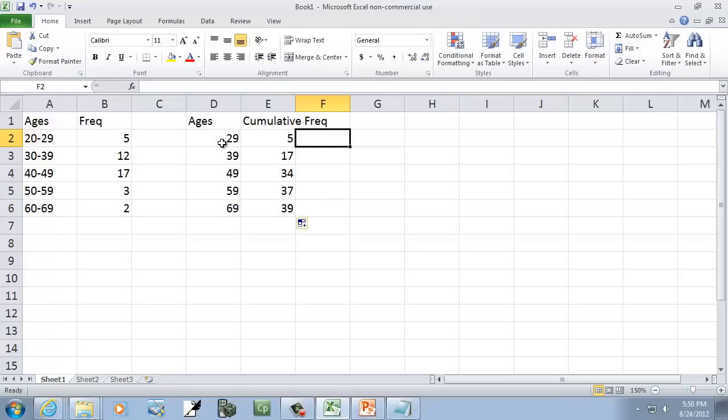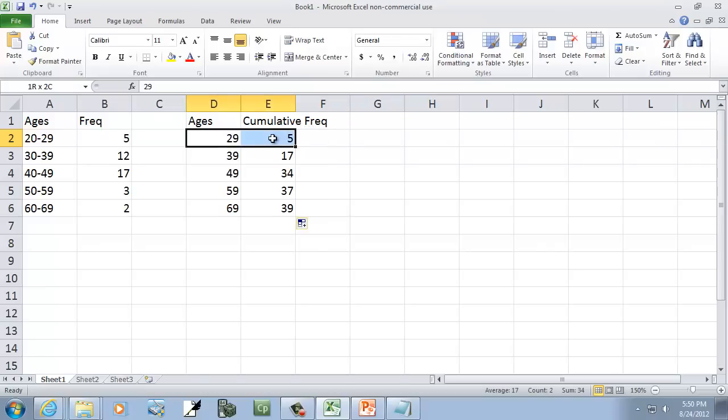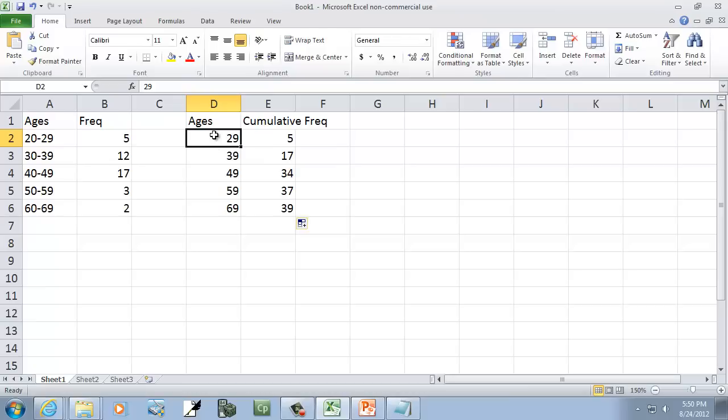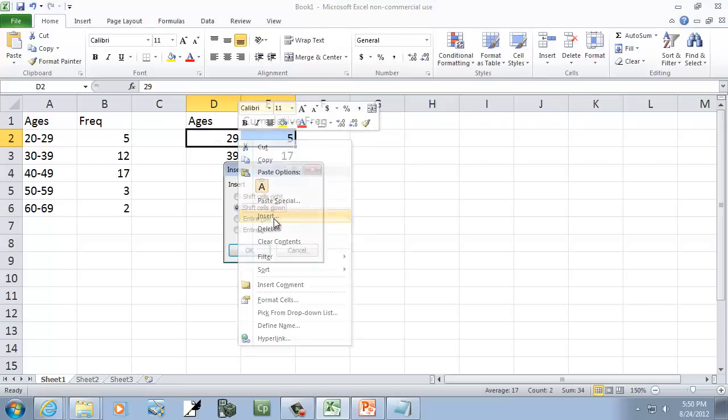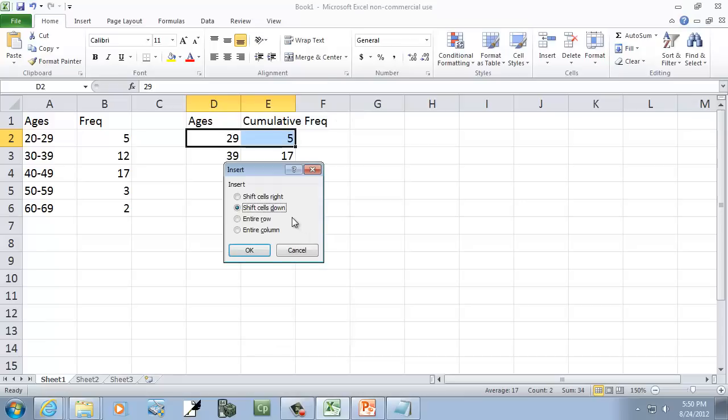Now, this is similar to the frequency polygon, where we need to put some placeholder data in there. We need to put a new data point. So I'm going to come here. I clicked this 29 and held down my left mouse button and dragged over here to highlight that. I'm going to right-click on it, and choose insert. It'll say shift cells down. Then OK.